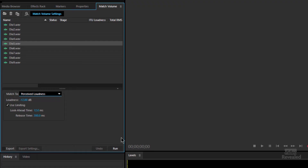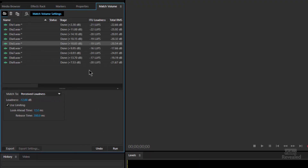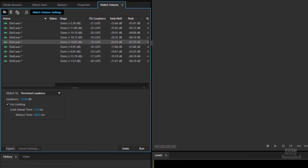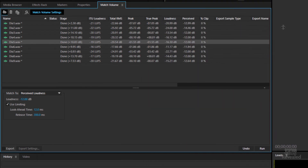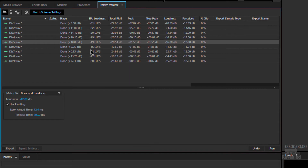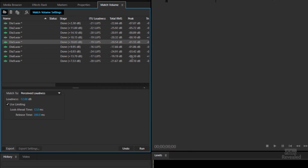So to set this all up: drop in the files, choose a match-to setting, and then click the Run button. When we do that, you'll notice over here it's giving me all of this wonderful information — it's telling me how much it has adjusted each file. So this one it's done plus 2.3, this one plus 11, plus 10. And you'll even see some minuses in there sometimes if they're too loud.